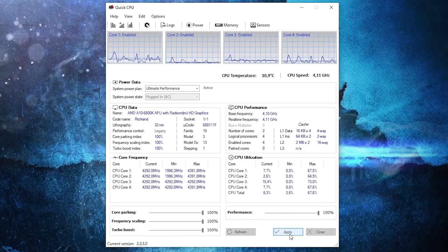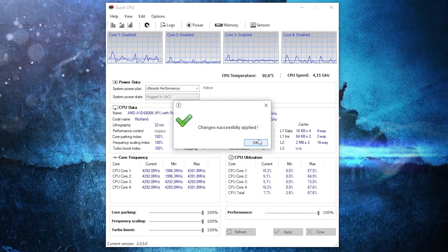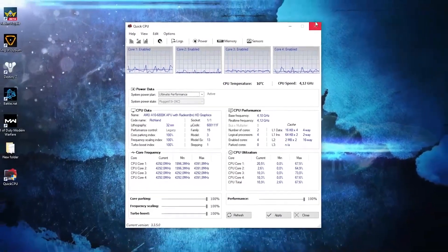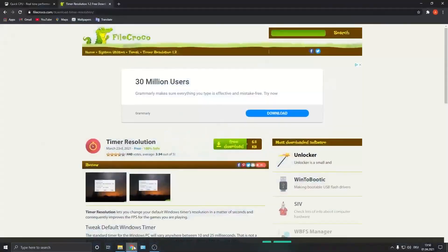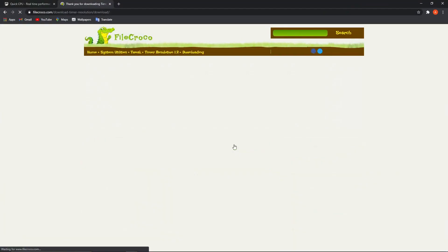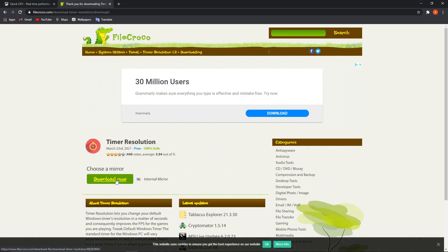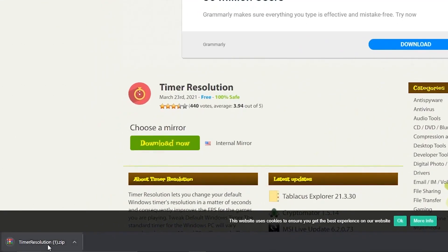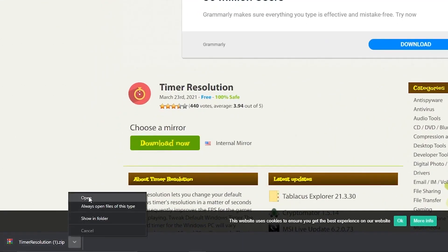Then press here on apply, press OK, close this page. Go to this website now, timer resolution. Press here on free download, then press on download now. It will download here. When it is done, press on it and press on open.